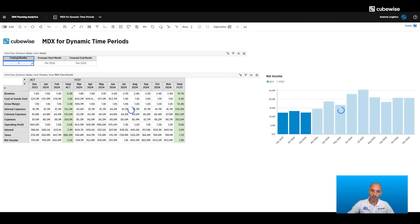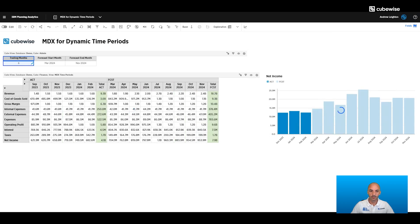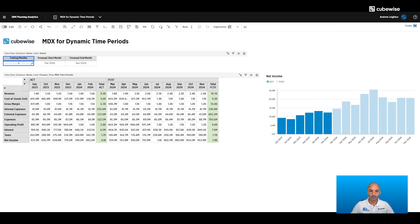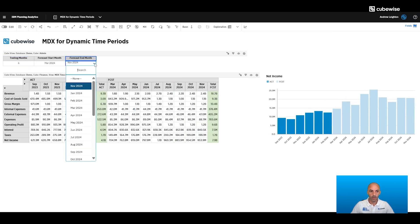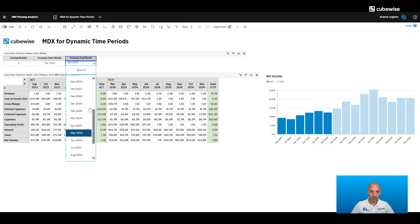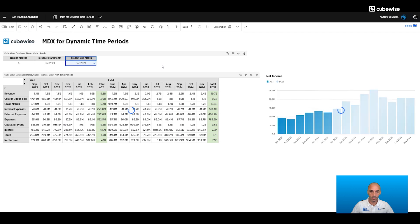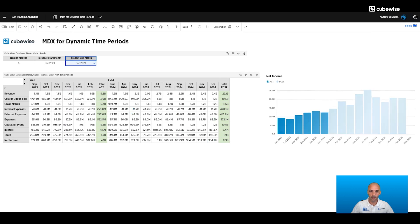So I can go into my admin cube and, let's say, I want to look at six months of actuals, or maybe change my forecast end month — just add a month. And that's going to dynamically update my exploration as well as my chart.